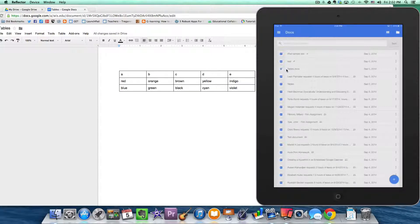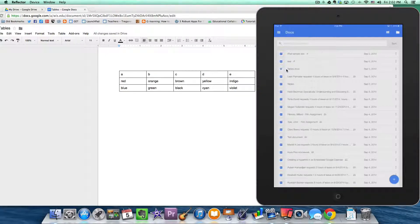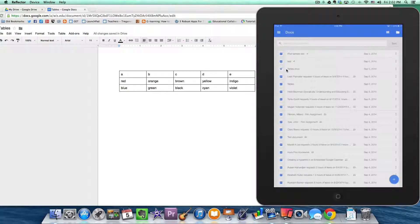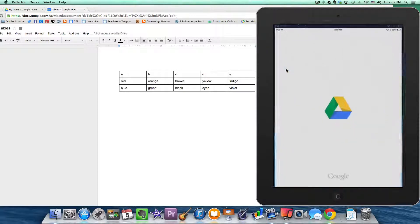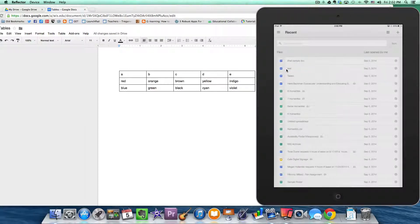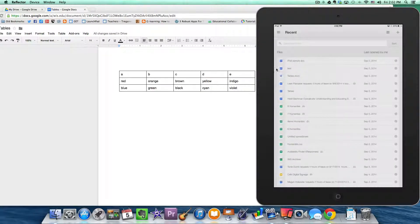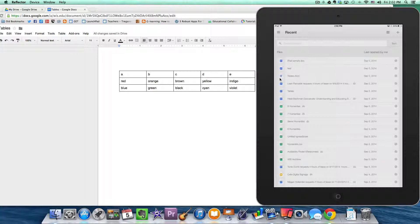And not from the Docs menu. I'm actually going to leave the Docs application, go to Google Drive, and locate my Word document.